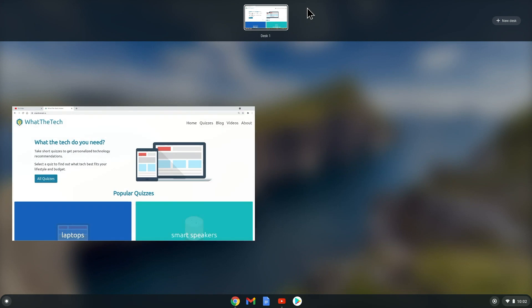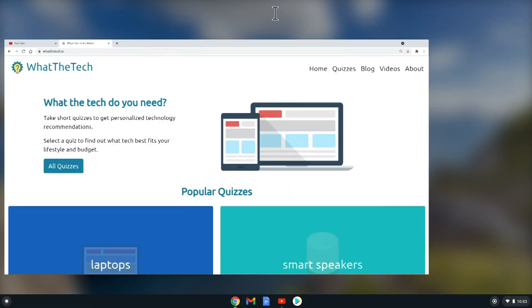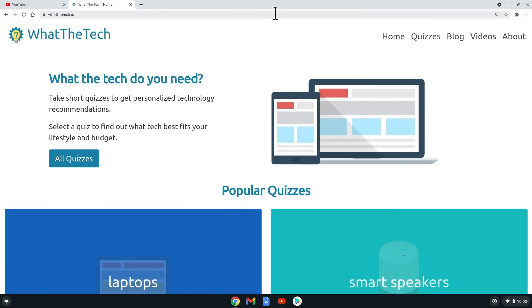Then we can select Desk 1 to return. And that is how to use virtual desktops in Chrome OS.